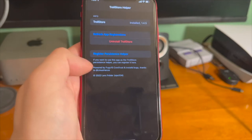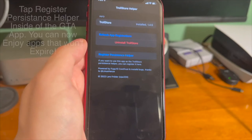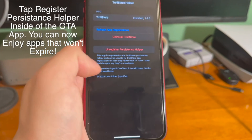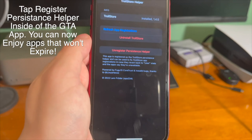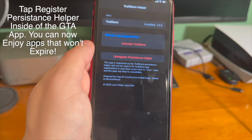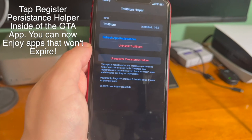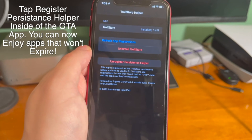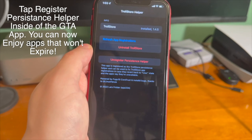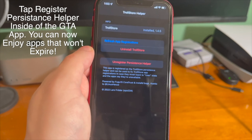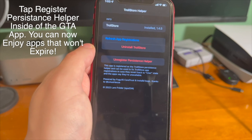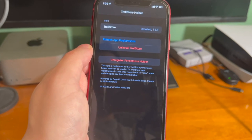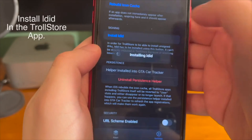Thanks to a CoreTrust bug that was discovered, all you have to do is go into the Car Tracker app and hit Register Persistence Helper. Once you do that, TrollStore and whatever app you sign with TrollStore will be permanently signed on the device, and it will no longer expire after that 7-day limit we're so used to seeing.